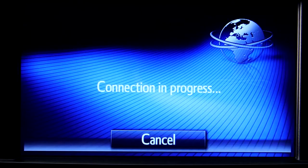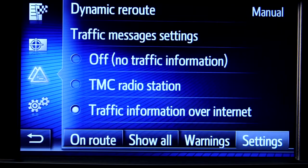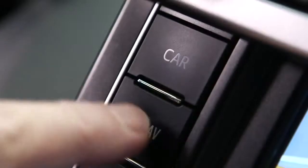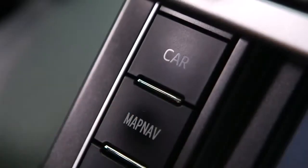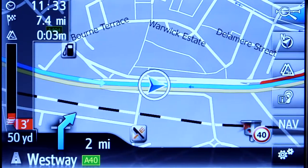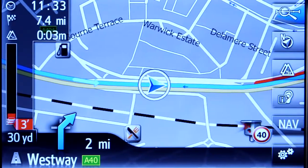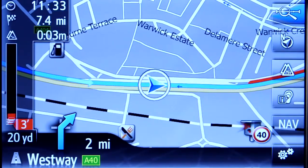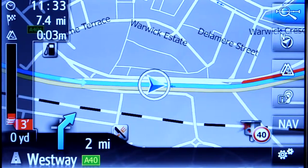Once you have selected this option, your device will launch it automatically. If you now go back to your sat-nav route, you'll see that Toyota Real-Time Traffic has been activated.